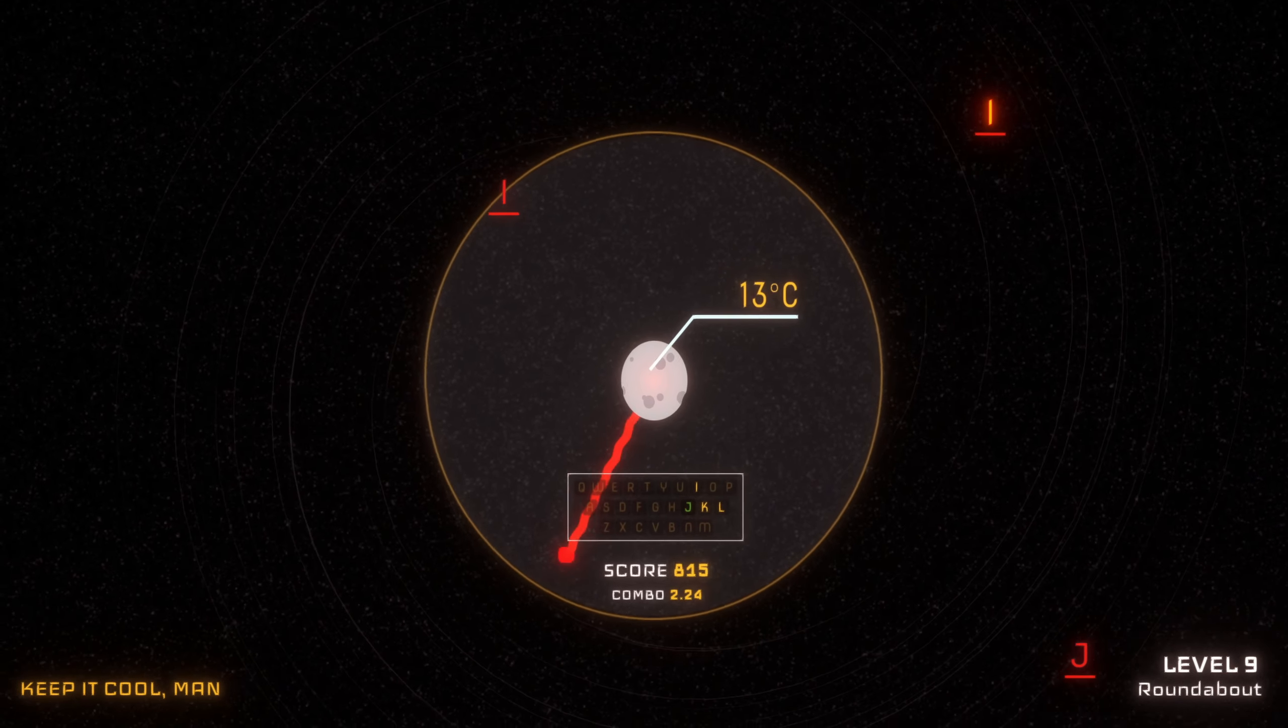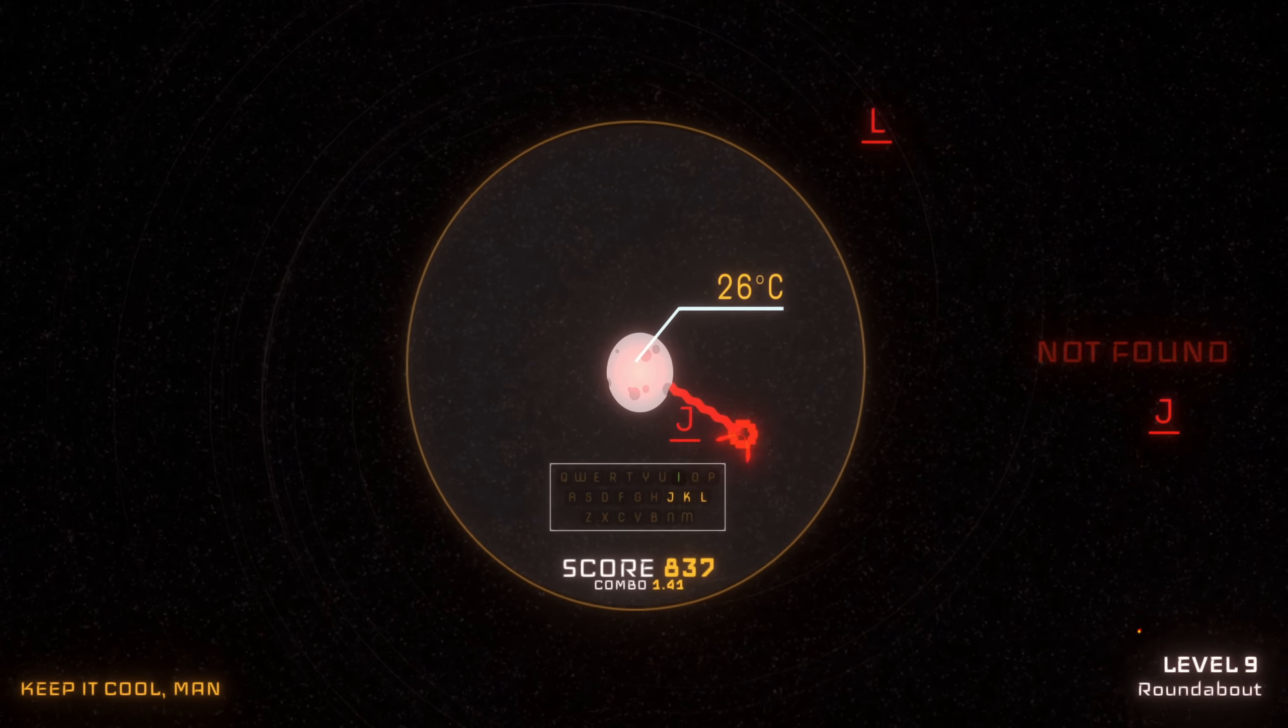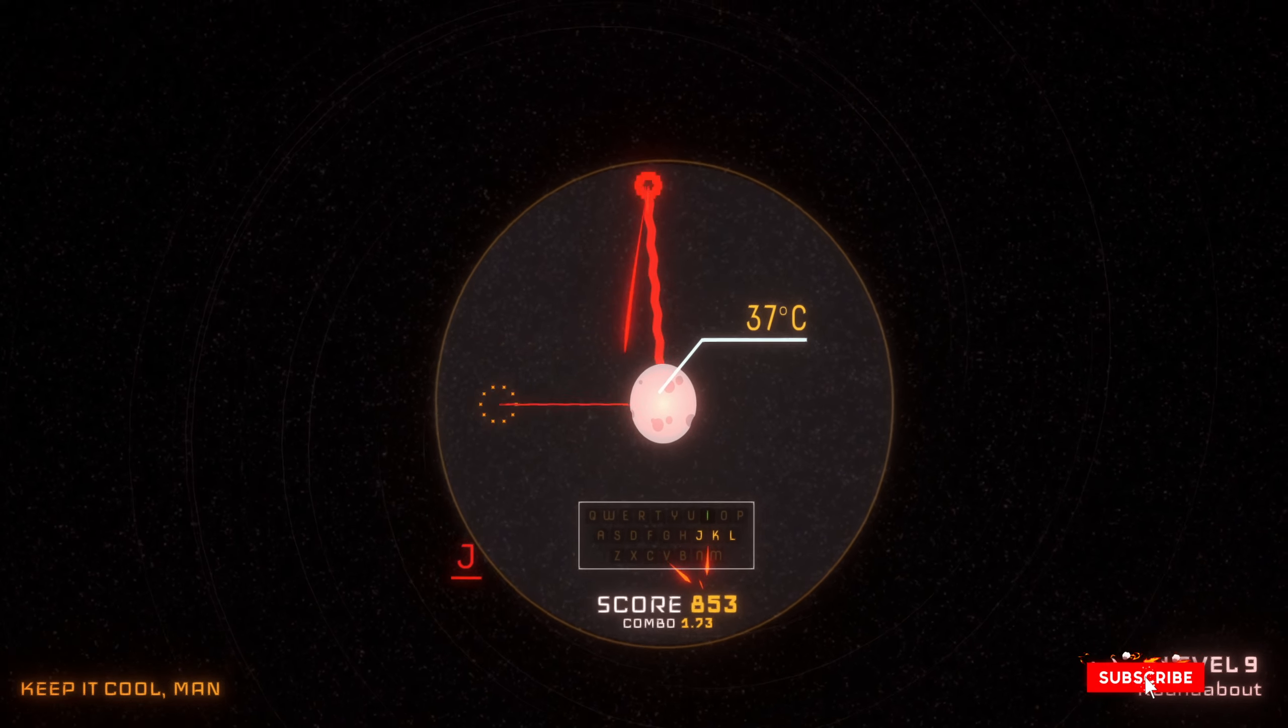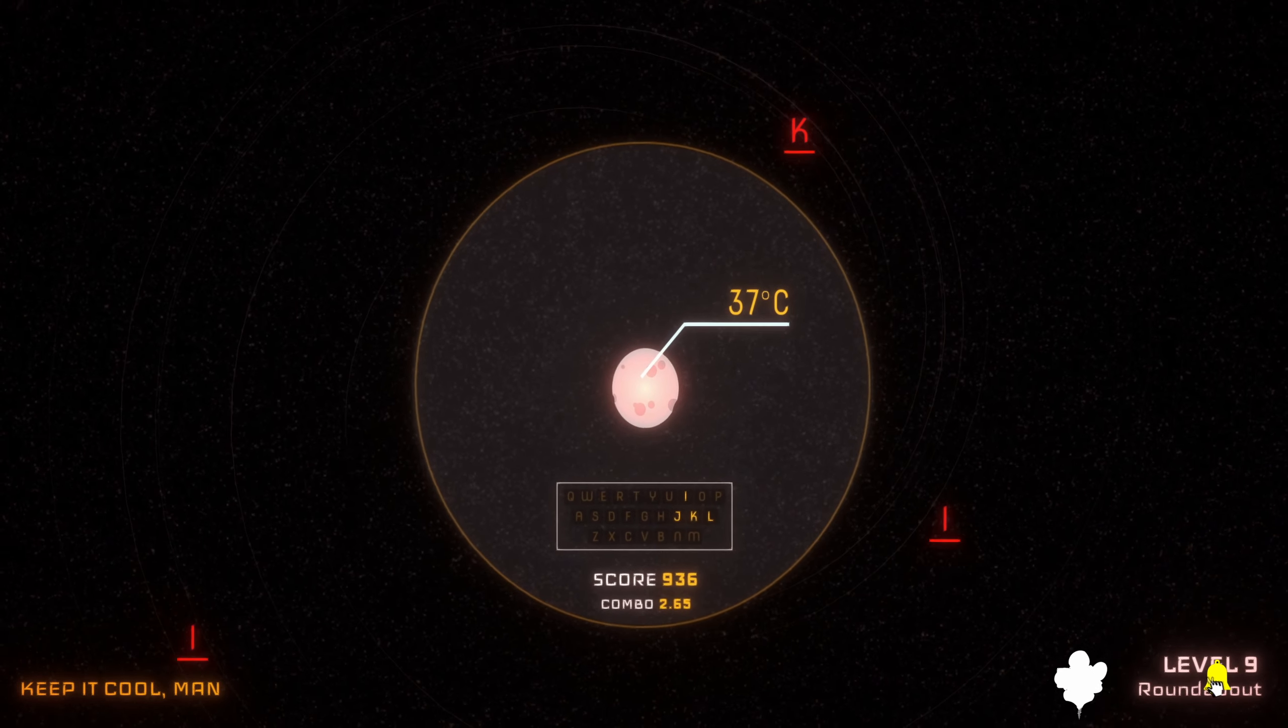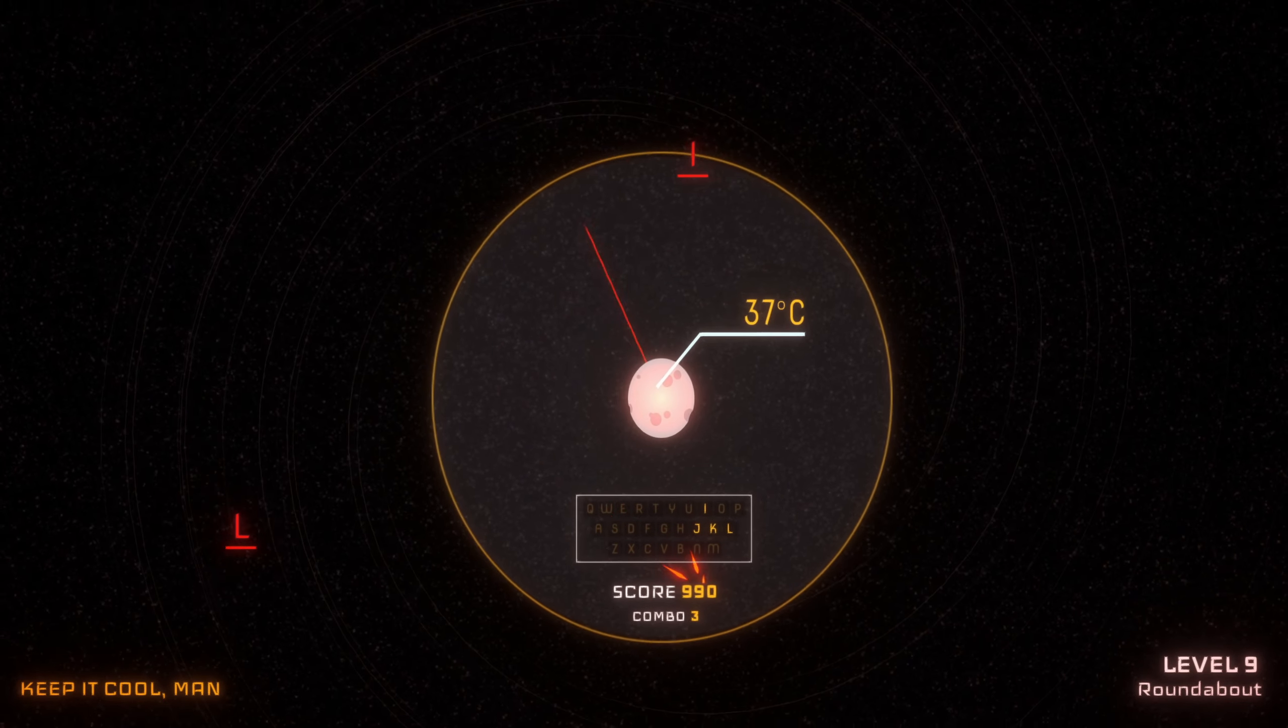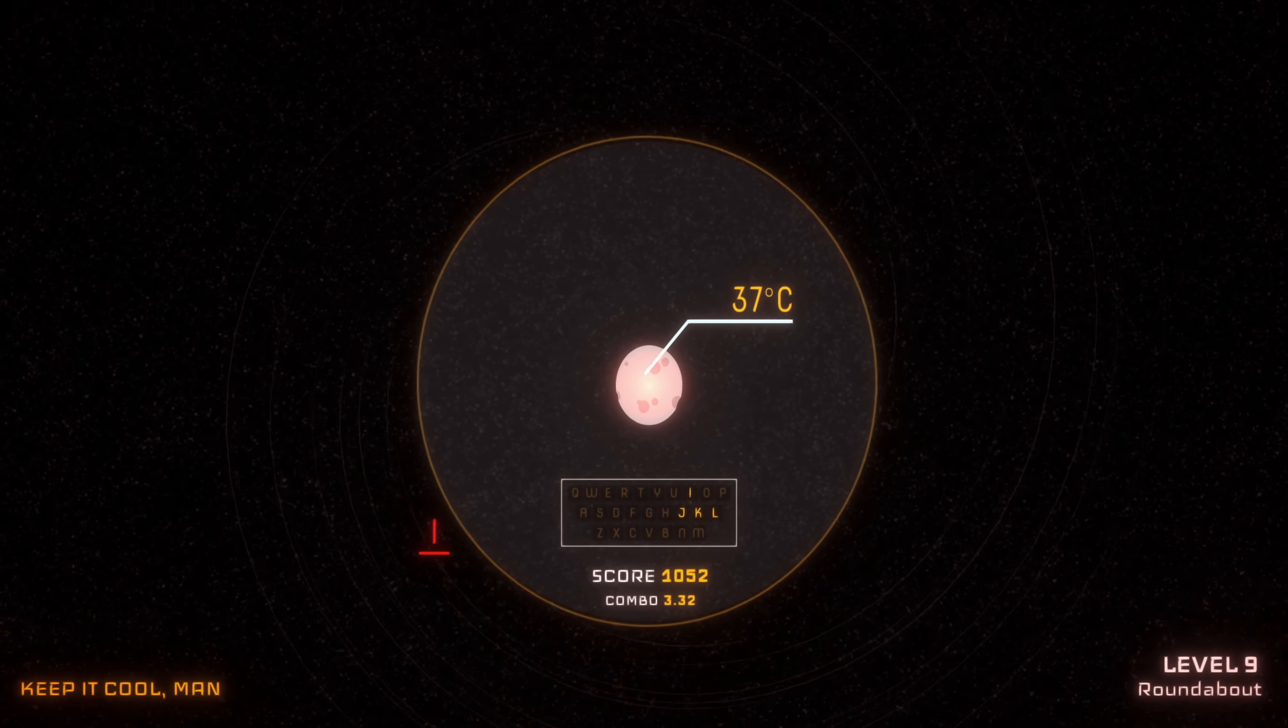I'm kind of a sucker for typing games and this one is one of the most difficult ones I've ever played. You're never sure what the letters are gonna do. Sometimes they just zoom off into a different direction and they don't even hit your planet, so don't make that mistake.